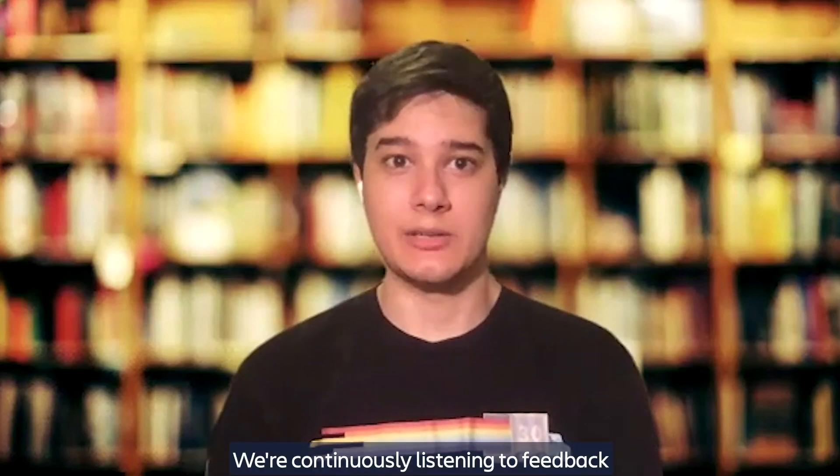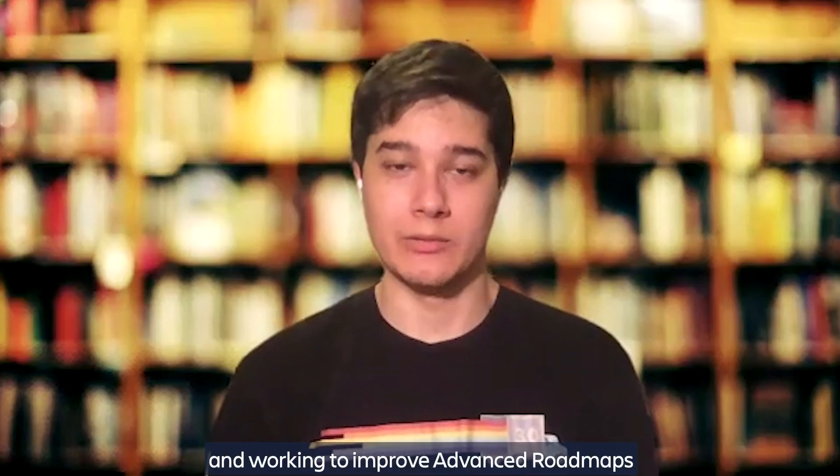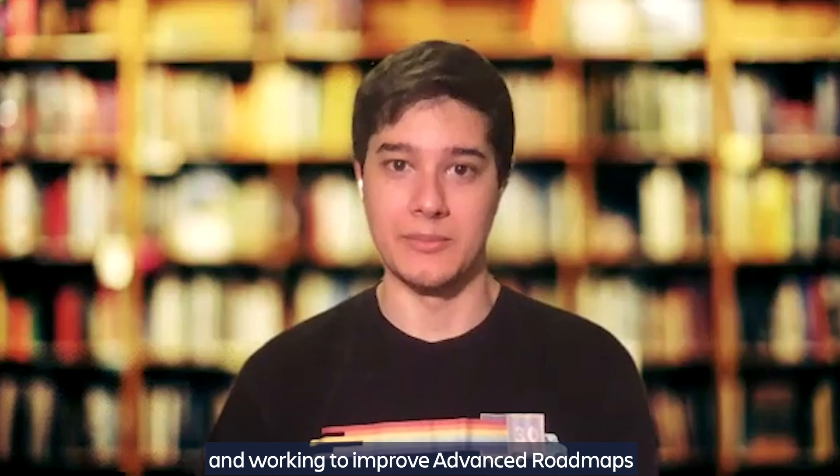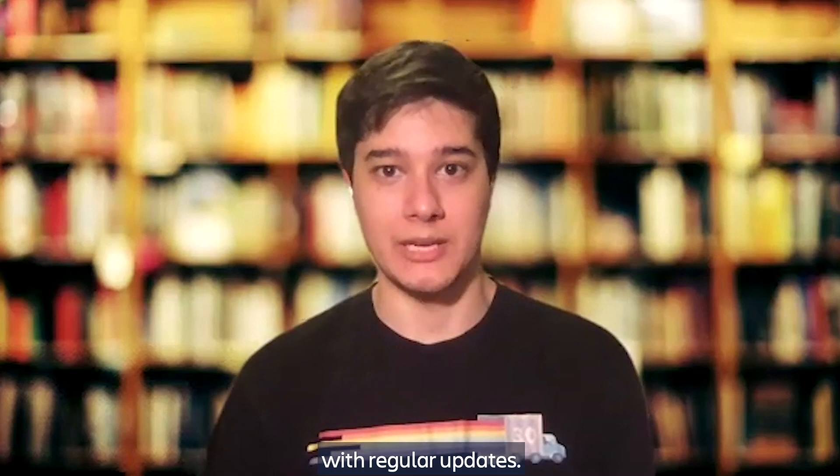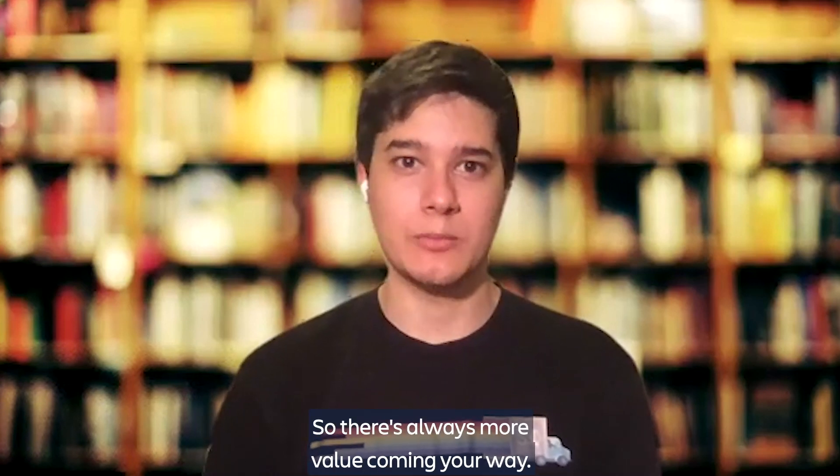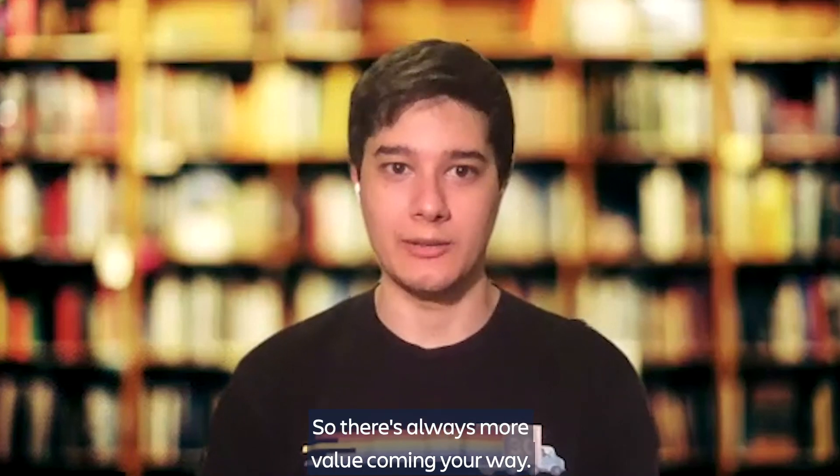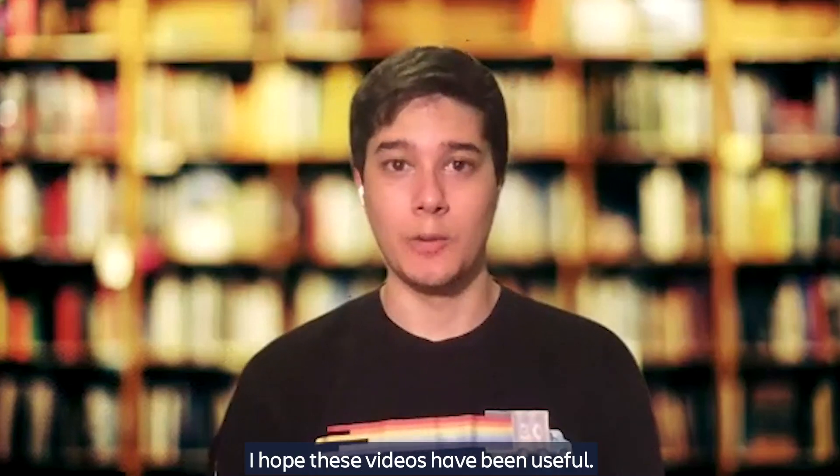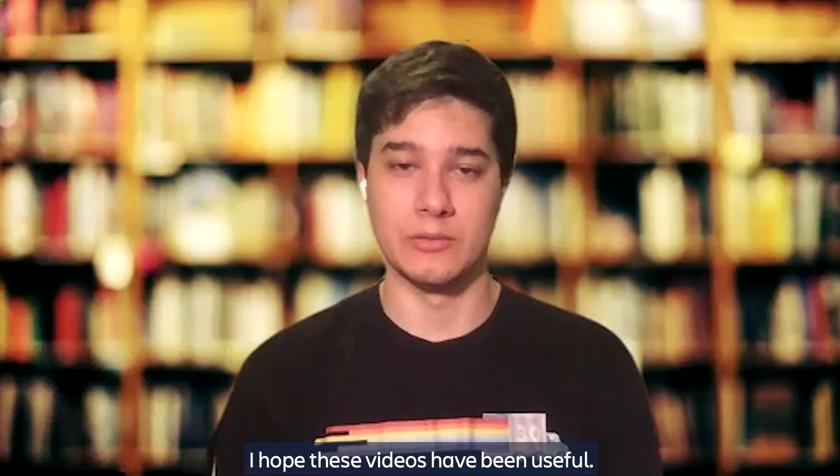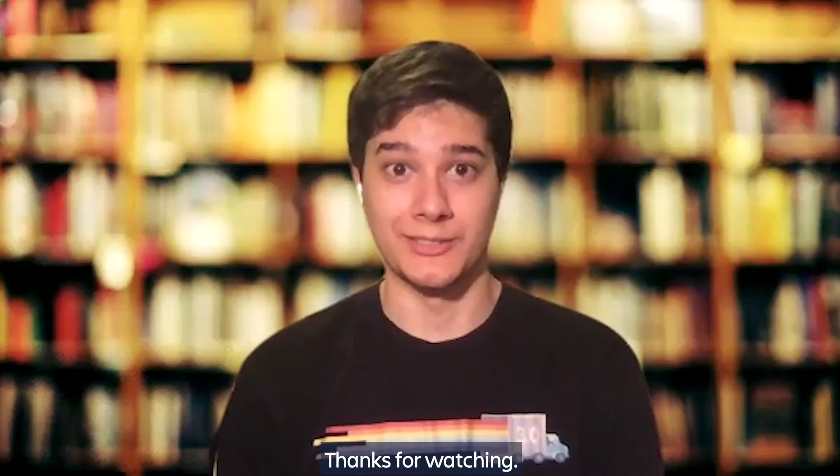We're continuously listening to feedback and working to improve Advanced Roadmaps with regular updates, so there's always more value coming your way. I hope these videos have been useful. Thanks for watching.